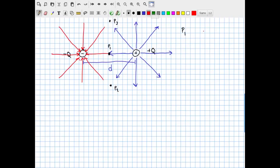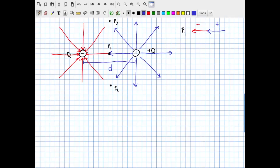At P1, the electric field from the negative charge points to the left, and the electric field from the positive charge also points to the left. They point along the exact same direction — neatly lined up head to tail — so we know what vectors head to tail will do: they simply add. All you do is add their lengths, and the resulting vector points in the same direction.